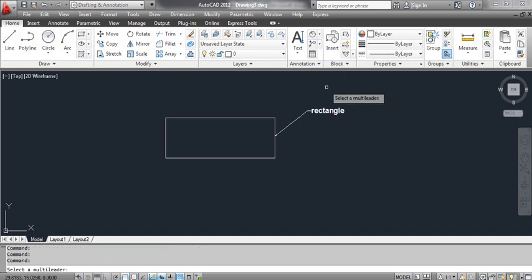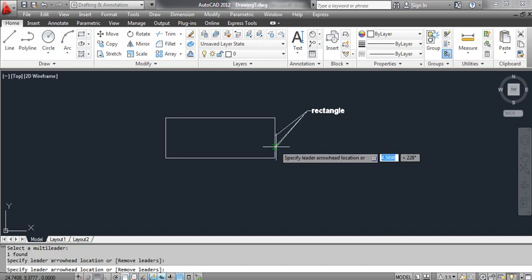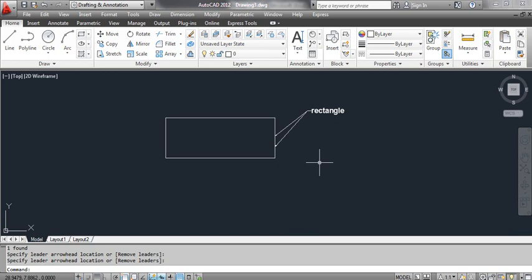At the command prompt, select a multi-leader and click the leader. At the command prompt, specify the leader arrowhead location. Pick the point as shown on the screen and press Enter. You can see the result on the screen.